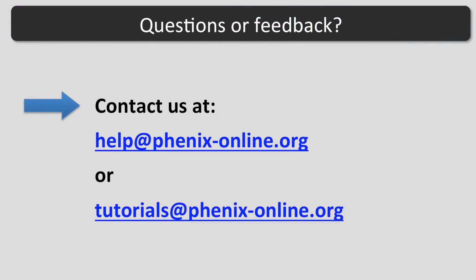I hope this tutorial was helpful. If you have any questions, contact us at help@phoenix-online.org or tutorials@phoenix-online.org.